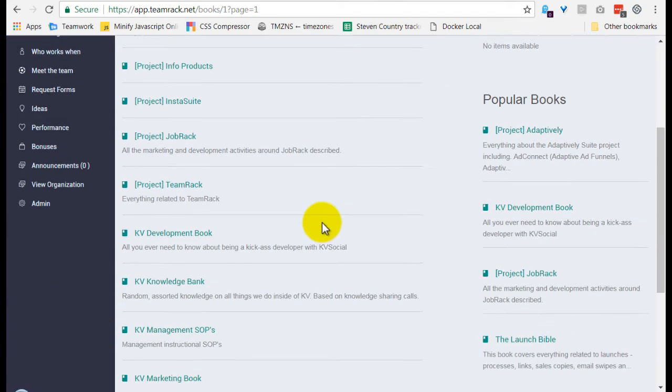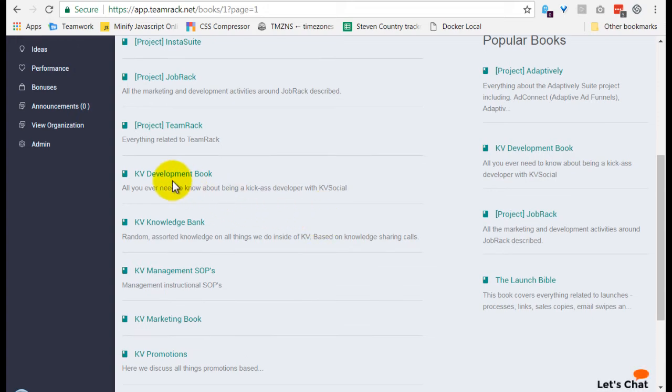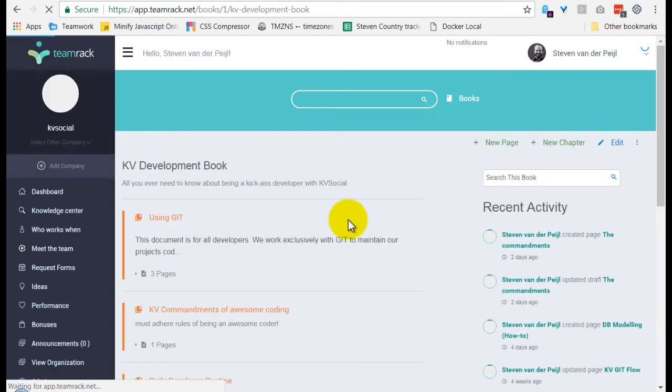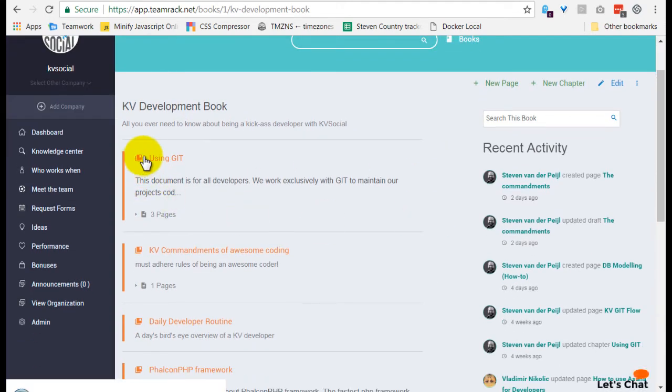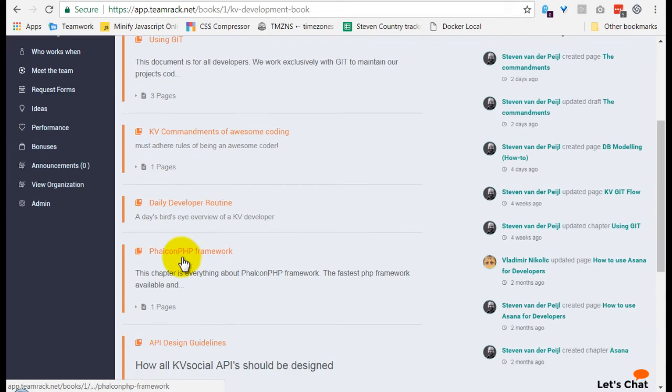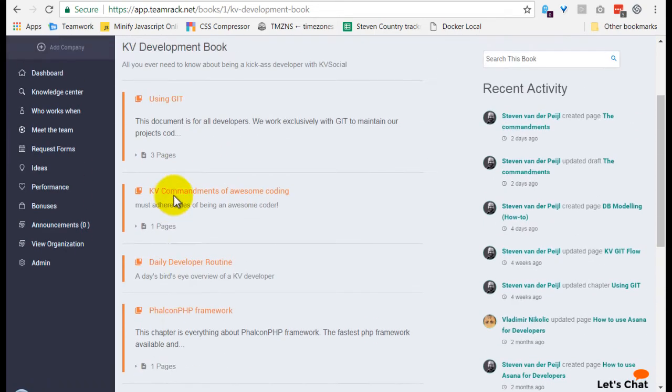So let's just have a look at, for example, our KV Development book. As you can see here, there's various chapters created, and they all have different pages.